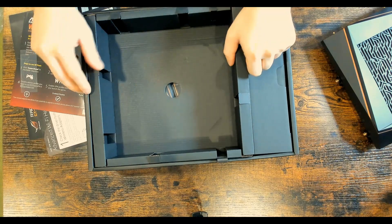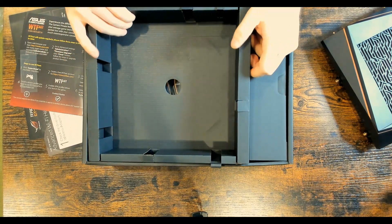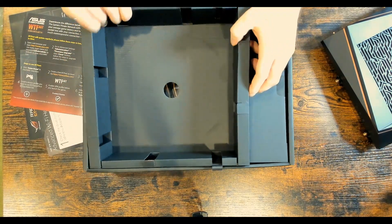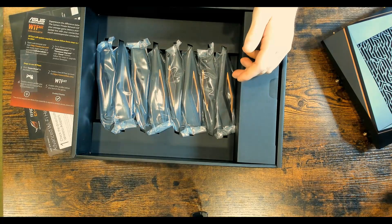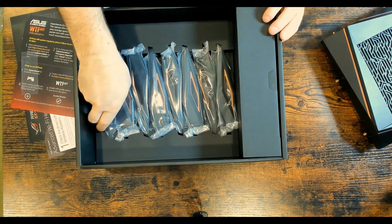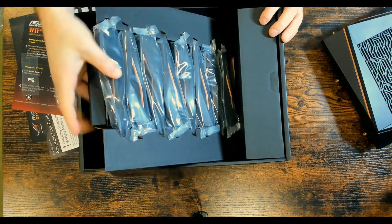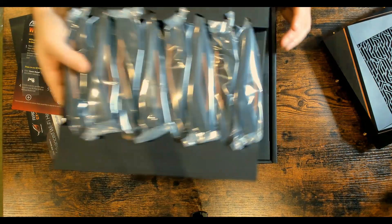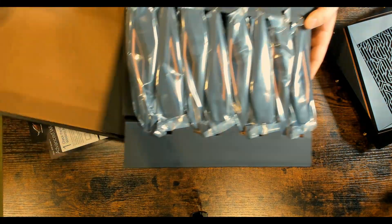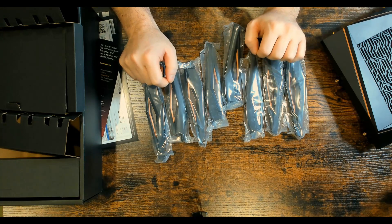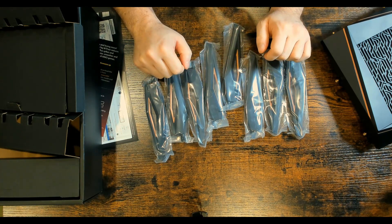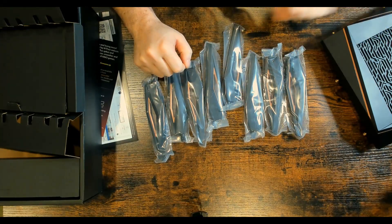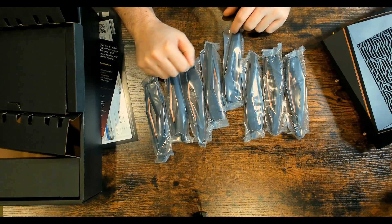So we'll take out this big piece of cardboard. And underneath, we have all of our antennas. So let's go ahead and put those on. In total, we have eight antennas. So I'm going to take these out of the packaging and then put it onto our ASUS router.